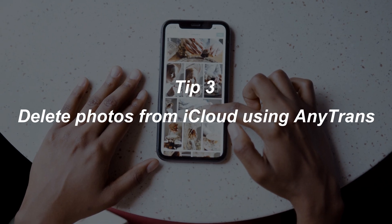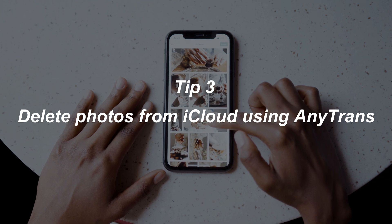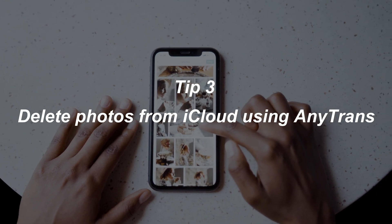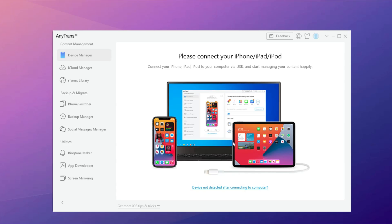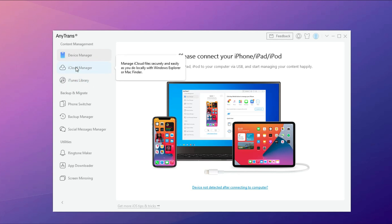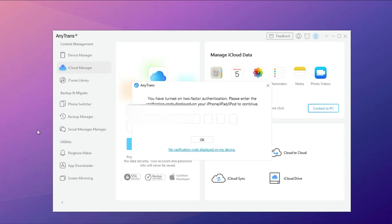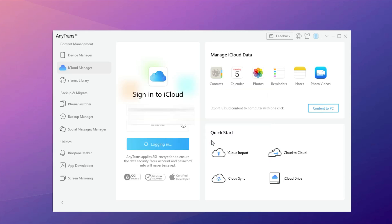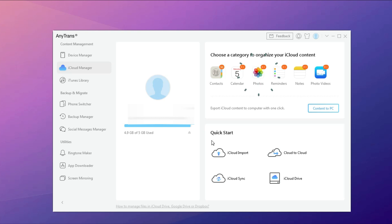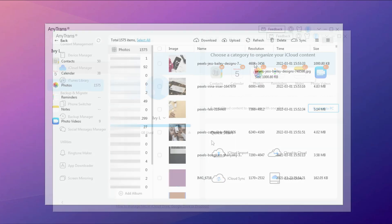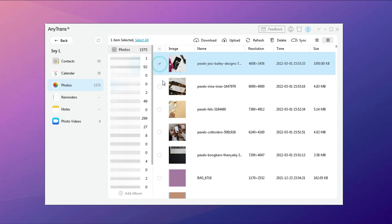In the third tip, we will show you how to delete photos from iCloud using AnyTrans. Run AnyTrans on your PC or Mac and choose iCloud Manager. Sign into your iCloud account. Choose Photos, then check all or selected photos and click Delete.